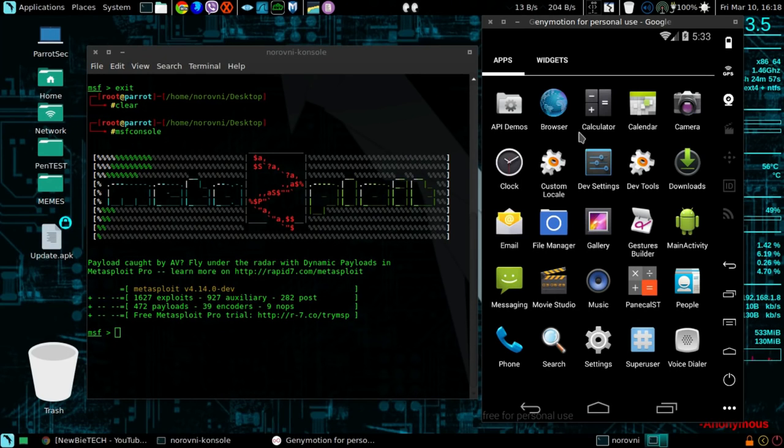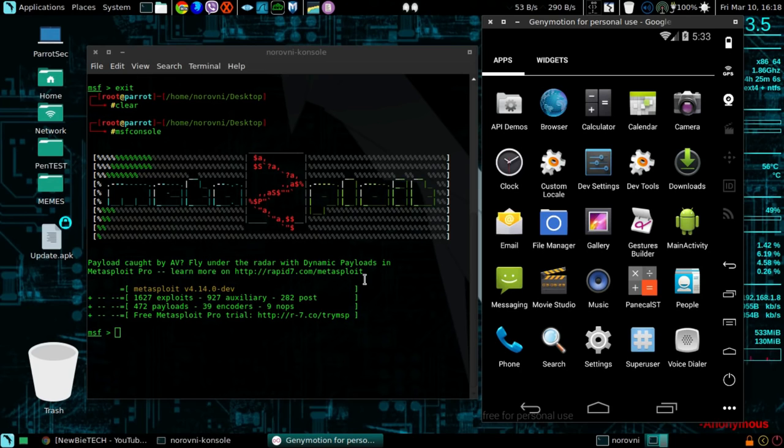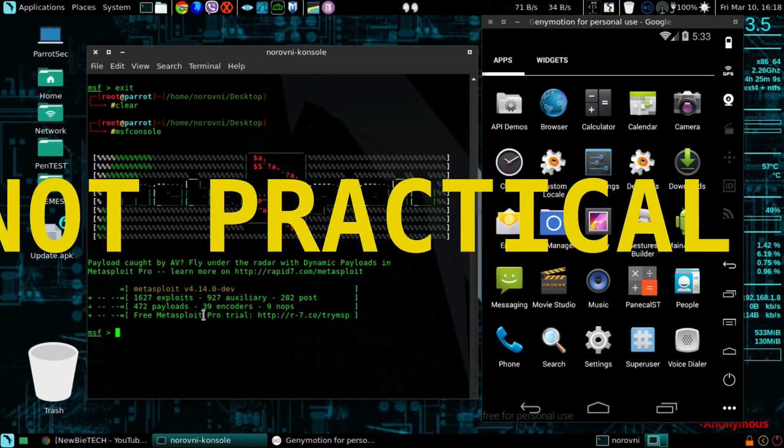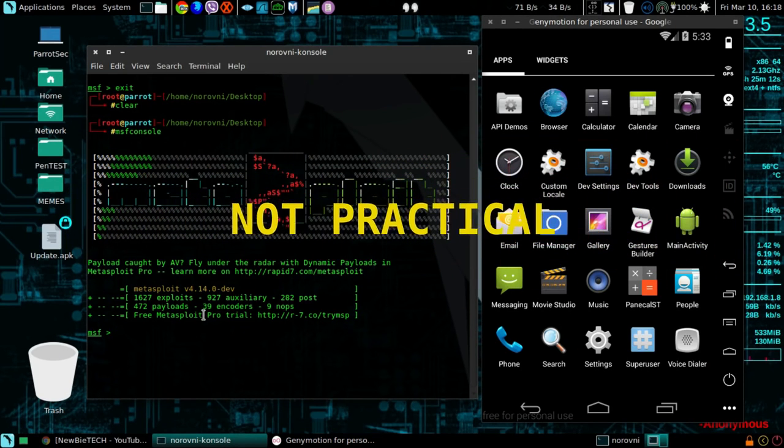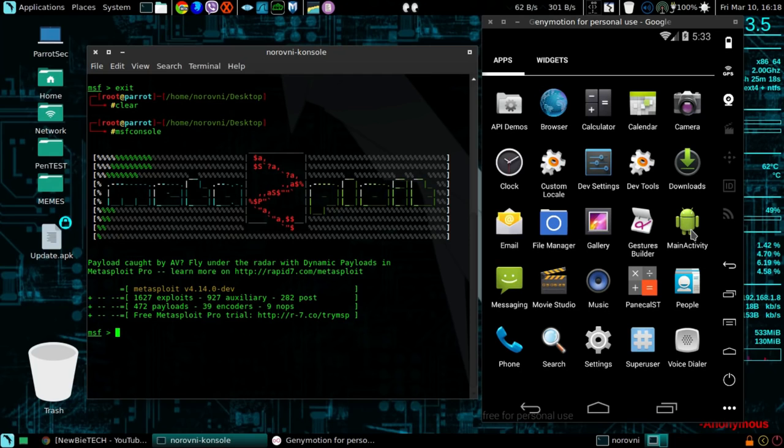This results in a main activity application, and once he or she launches it, you will get a Metasploit session. But in practice, that's not possible because I can't really imagine someone who is dumb enough to keep this application on their phone and click it. It's not practical at all.